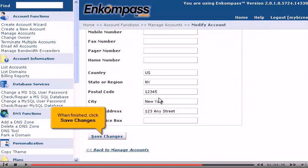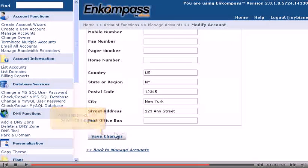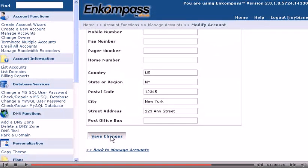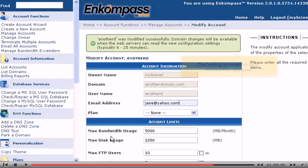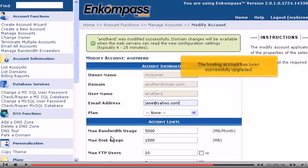Then you can make the specific changes you want. When finished, click Save Changes. The hosting account has been successfully upgraded.